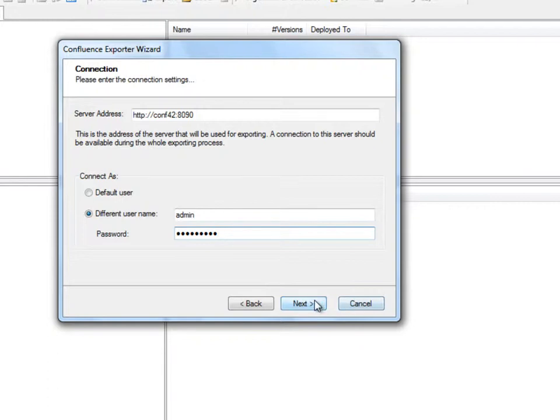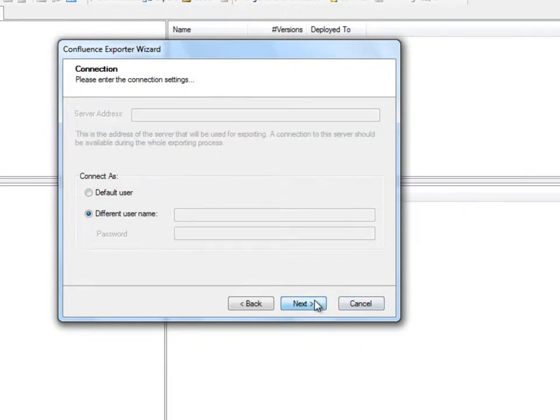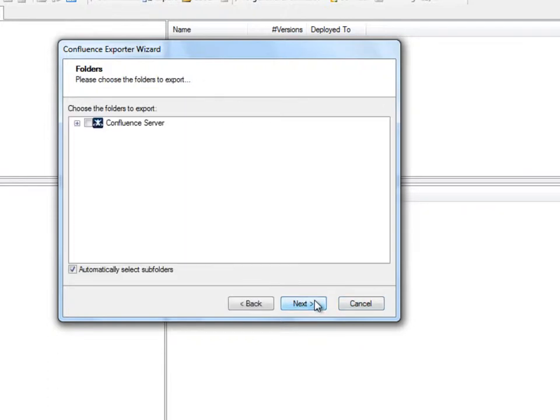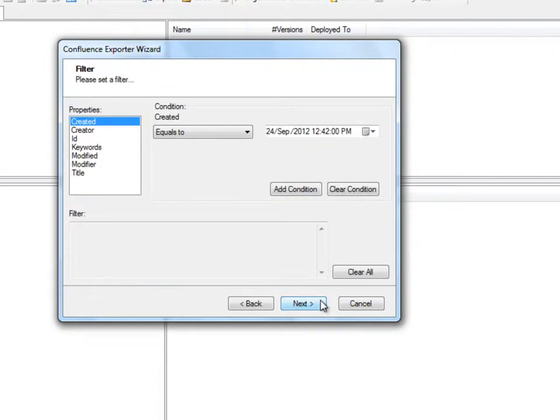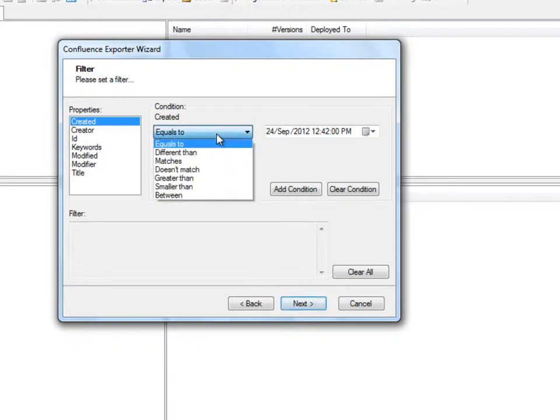The next step will be to navigate through the Confluence containers, and select the content we wish to export. We'll choose to migrate all the content within our Tsunami demo space. When exporting large amounts of content, the filter can be used to export only certain items which comply with certain conditions. For example, we can choose to selectively export content that was created before or after a set date.